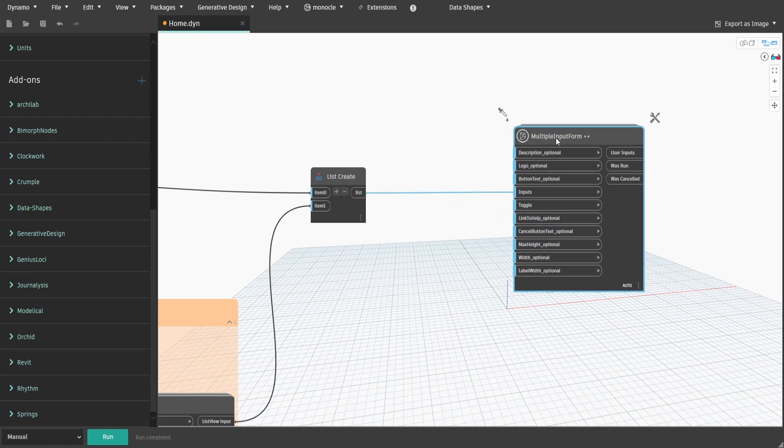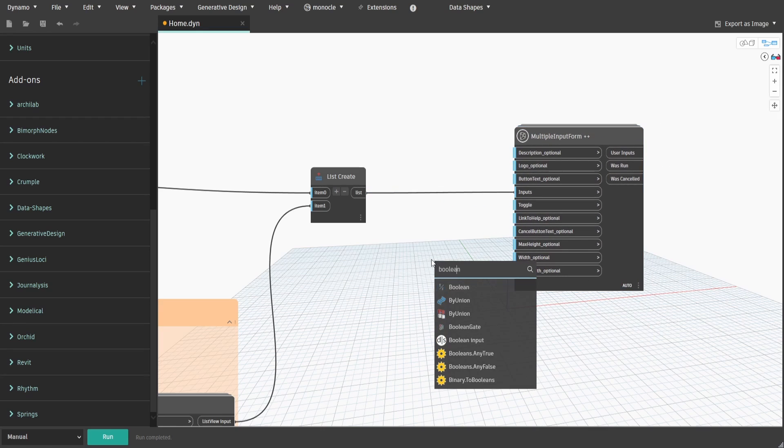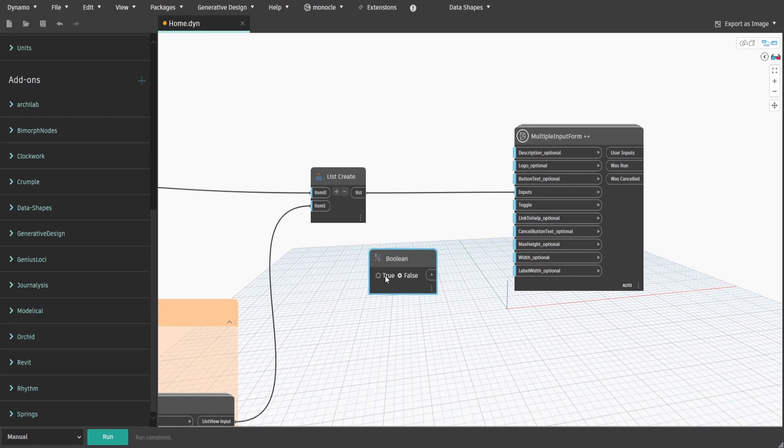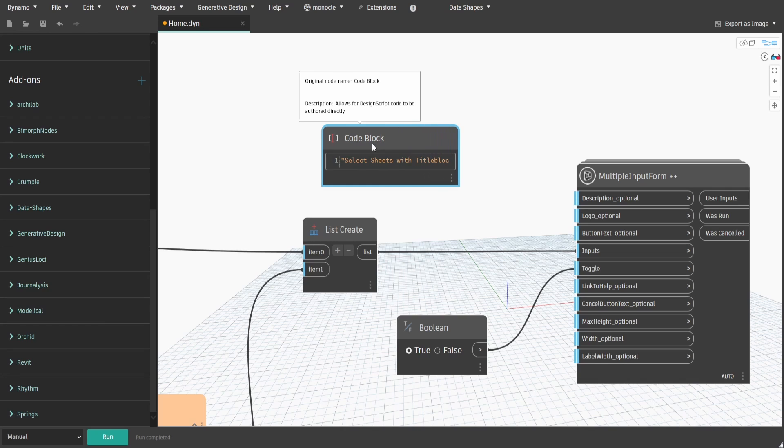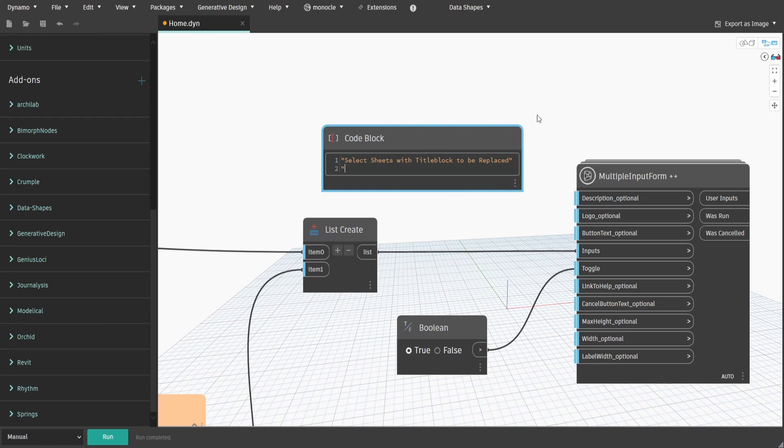Get boolean, switch it to true and connect to toggle. Create a code block and type select sheets with title block to be replaced and connect to description.